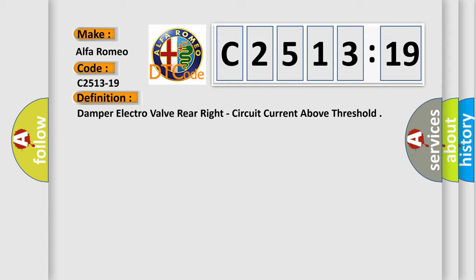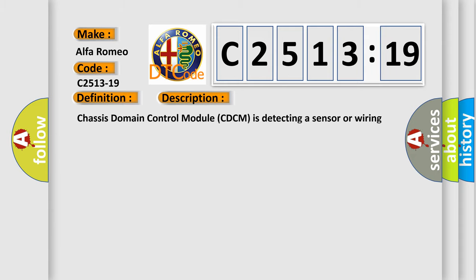The basic definition is damper electro-valve rear right, circuit current above threshold. And now this is a short description of this DTC code.